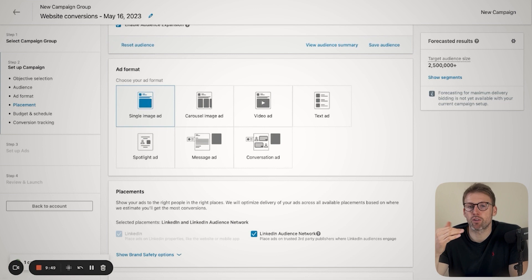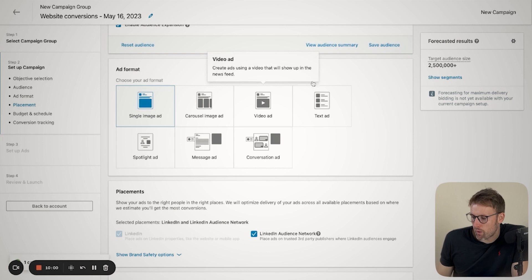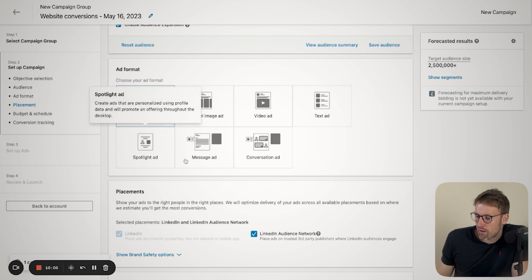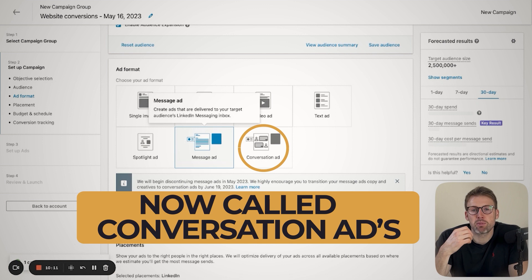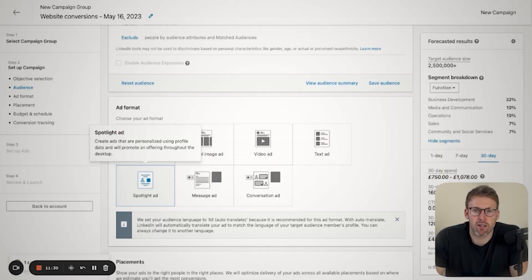They have some really cool ad formats you can't get elsewhere. For example, you have all the things you would expect, a single ad, a carousel ad, video ads. But what I think is very interesting about LinkedIn is you have these message ads. This is where your ad is going to actually be delivered directly into your target's inbox. LinkedIn also has an ad format called a spotlight ad. What they do with this is personalize your ad based on the individual's profile data.